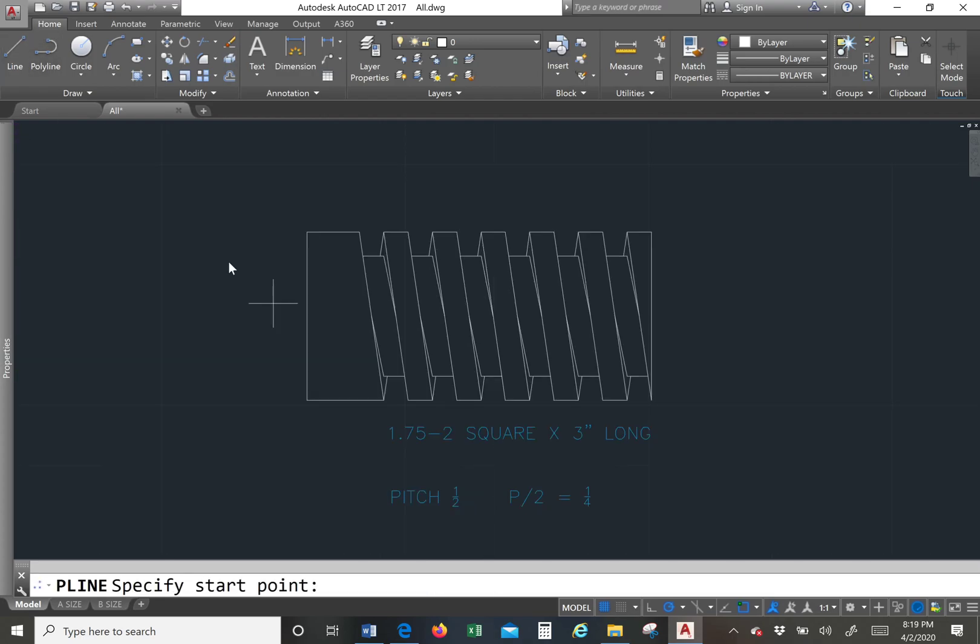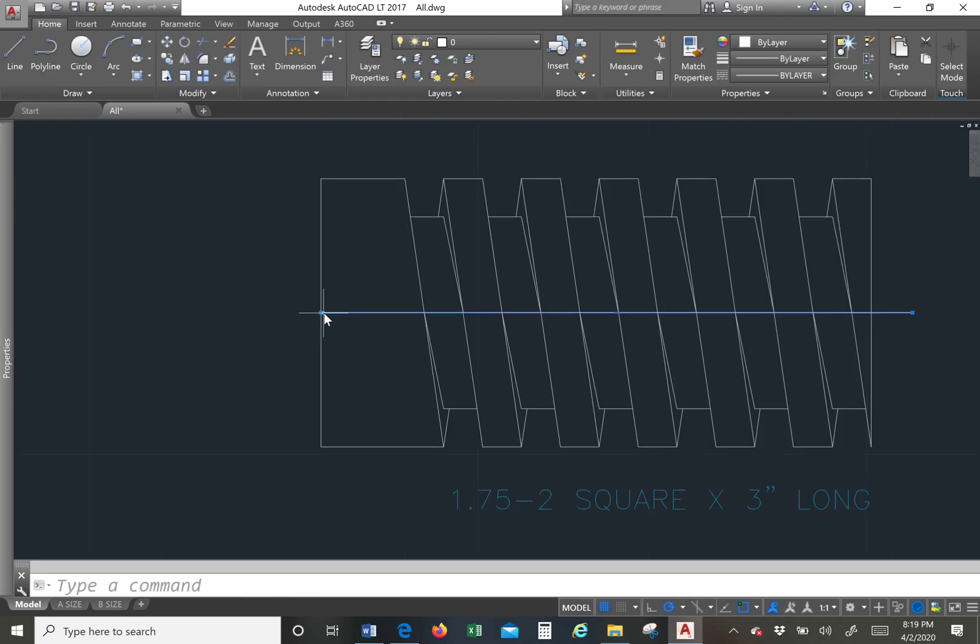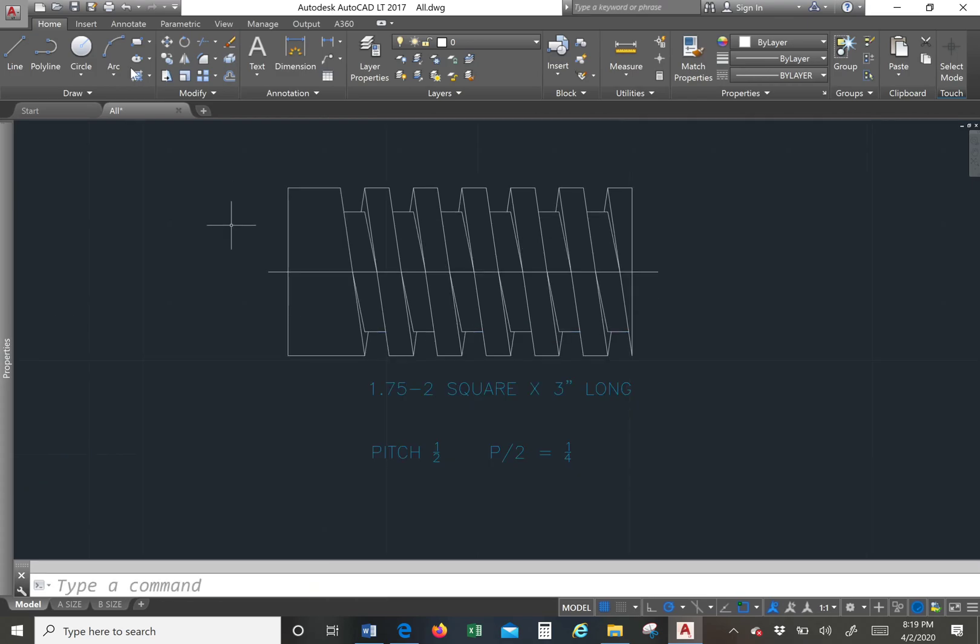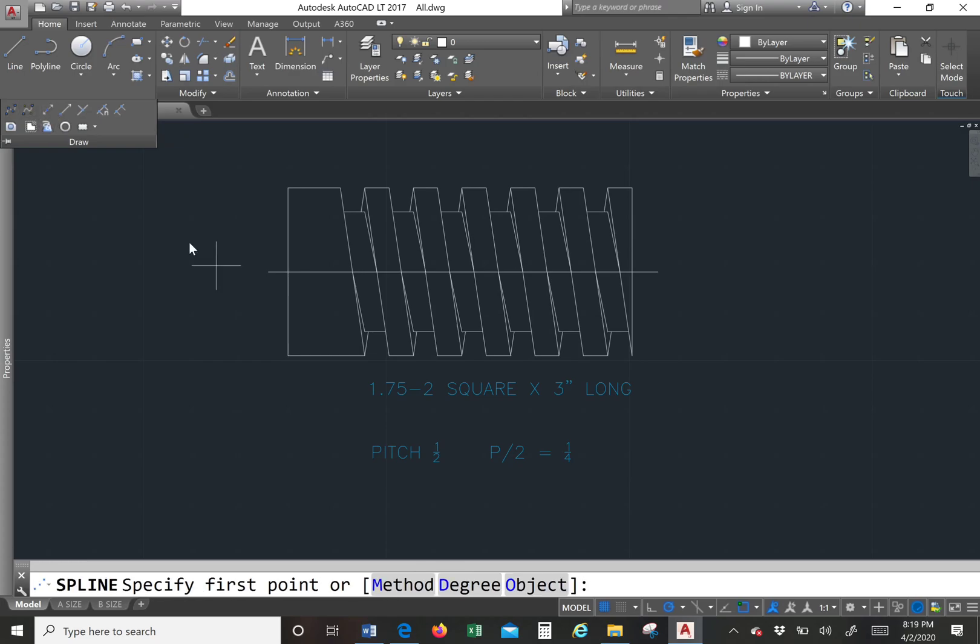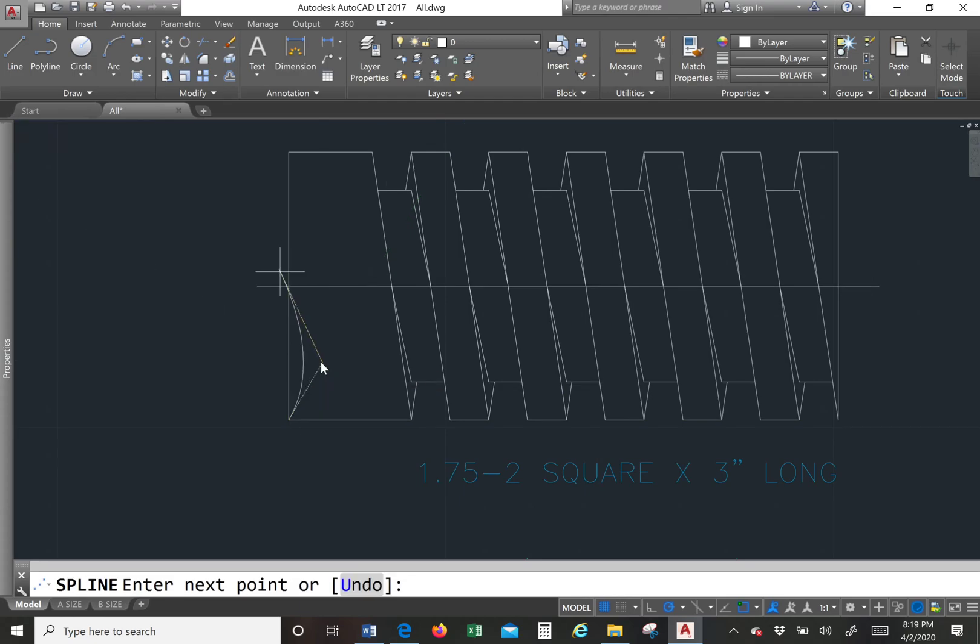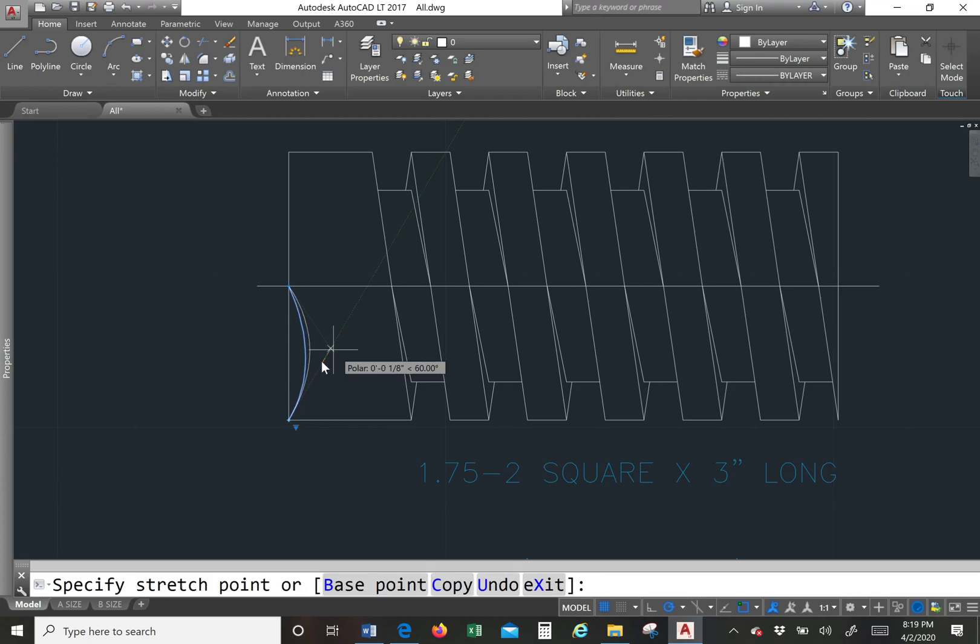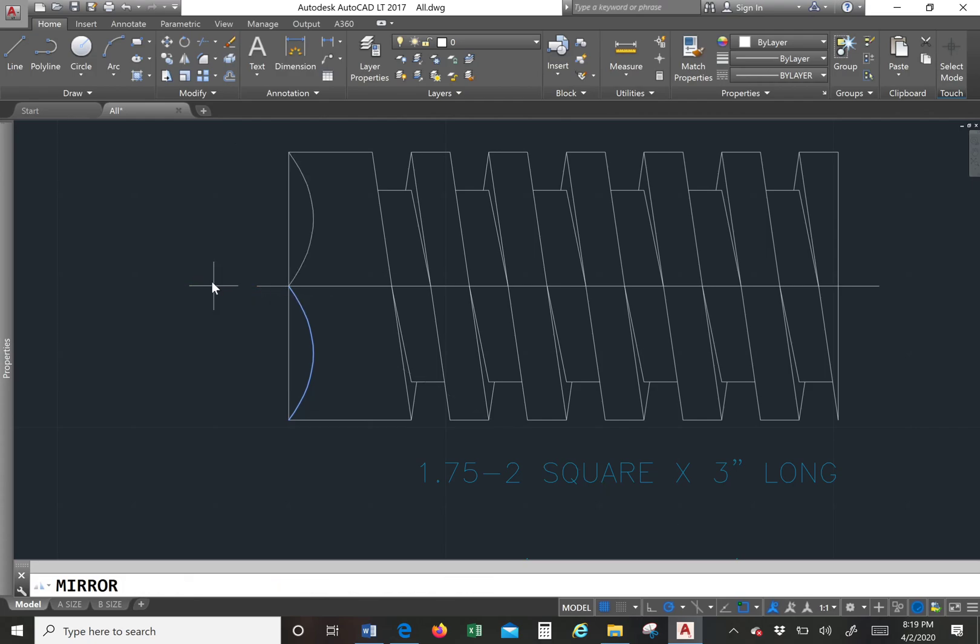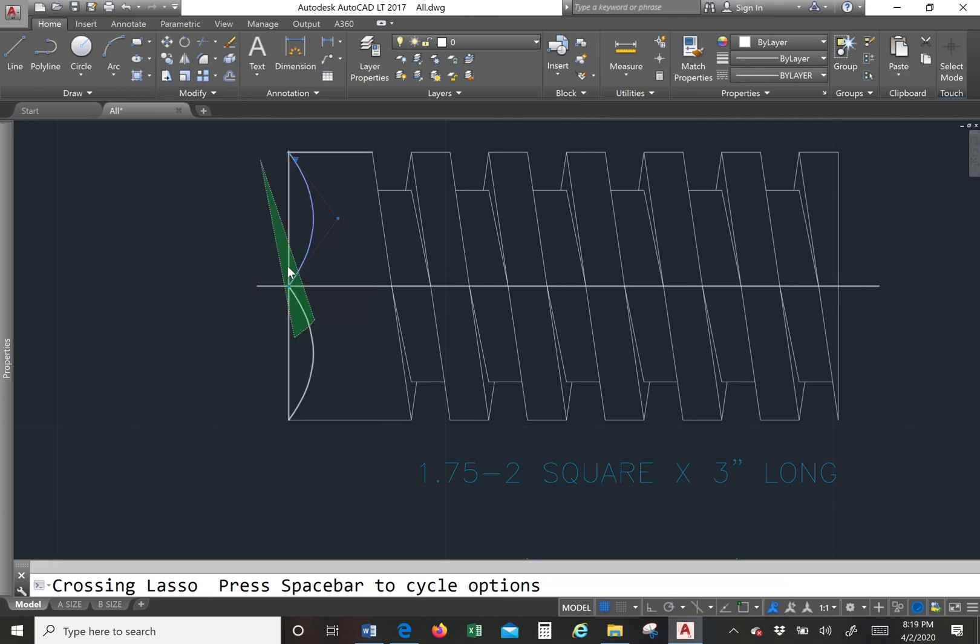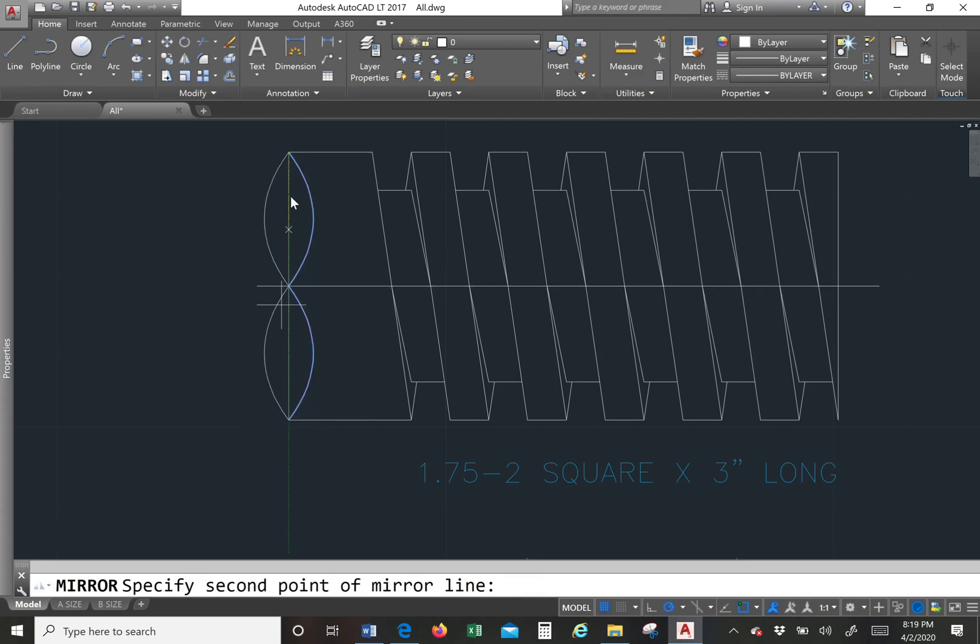And now I'm going to put a center line here. I am going to show the end as a middle. So I'm going to do a spline. I'm going to go from there to there. I'm going to make my spline a little larger. And then I'm going to mirror it up. Mirror it vertically on this line.